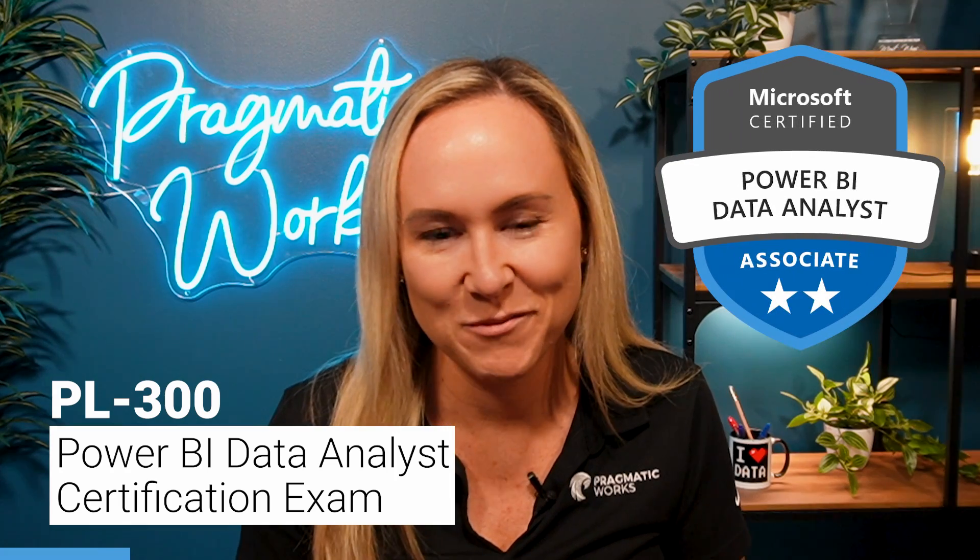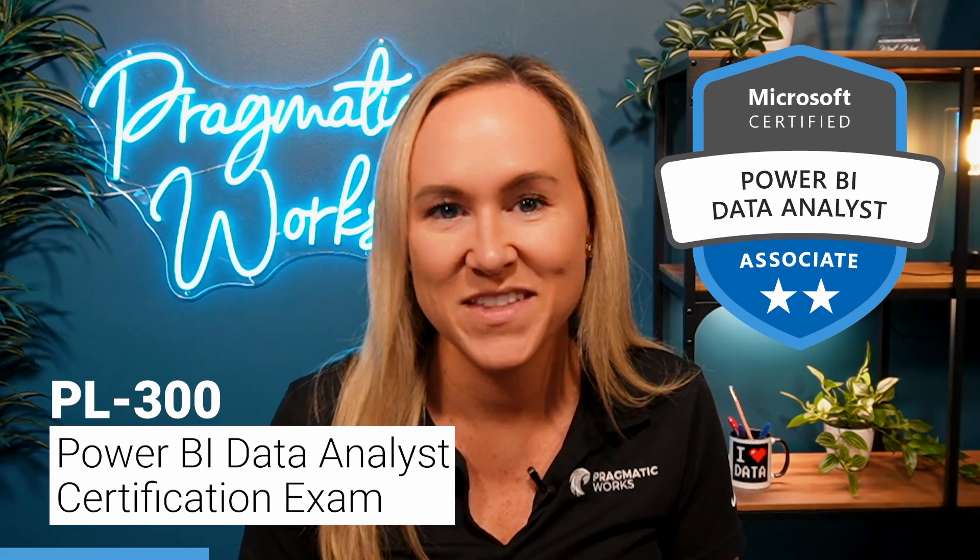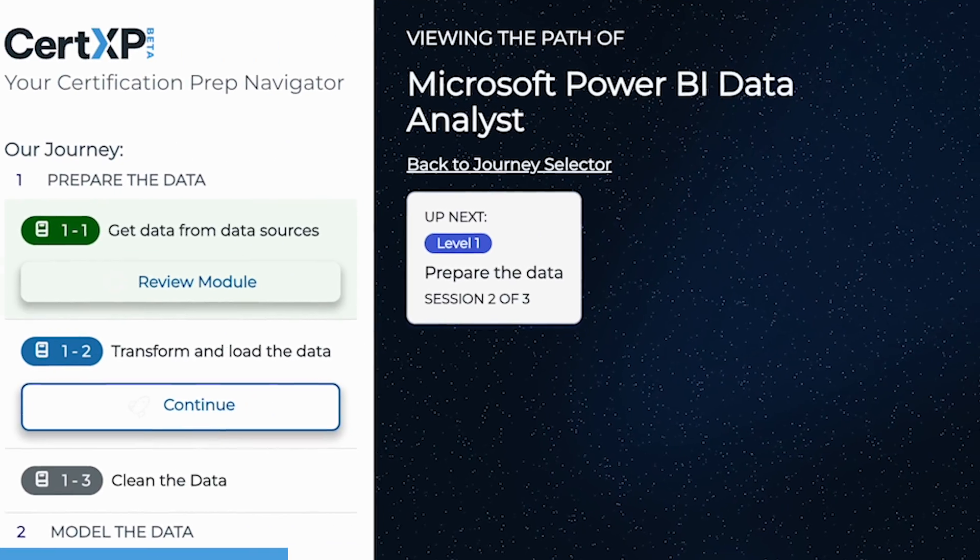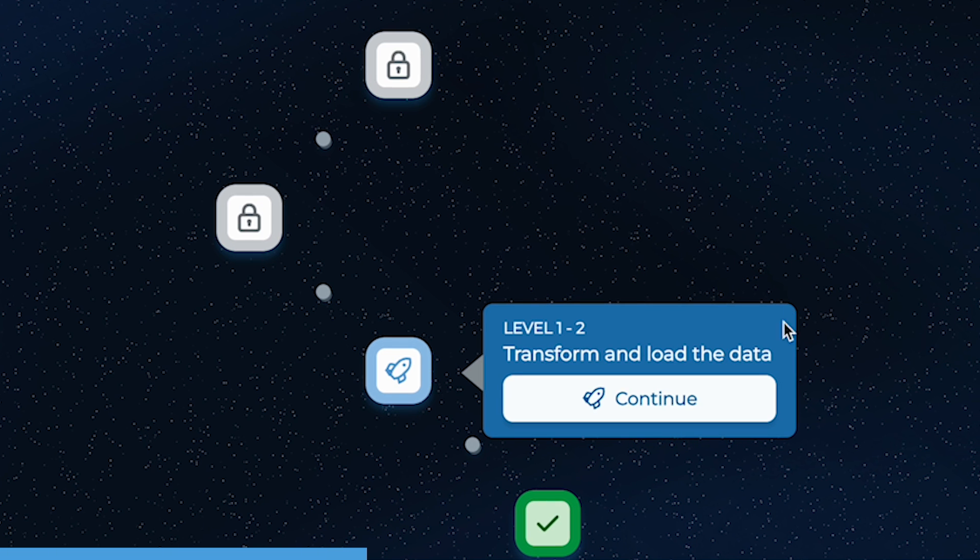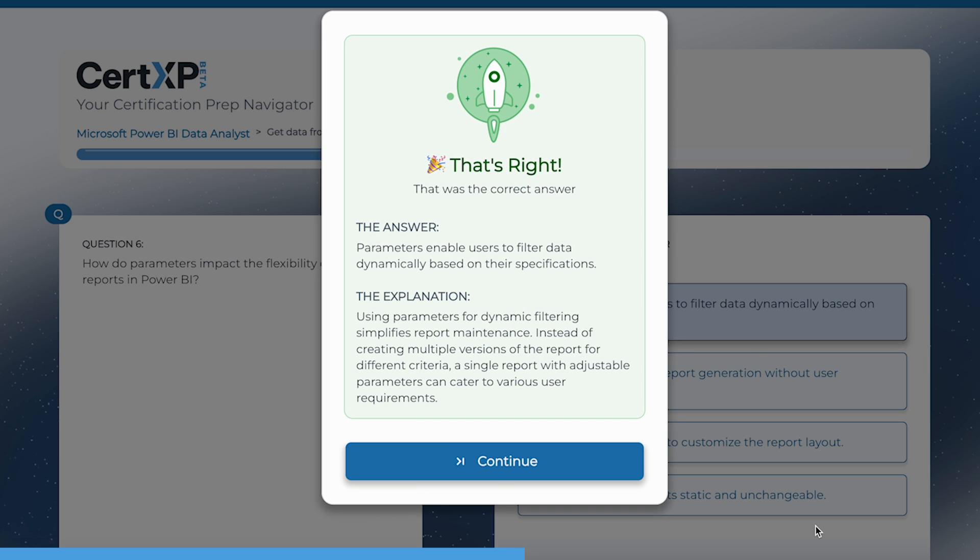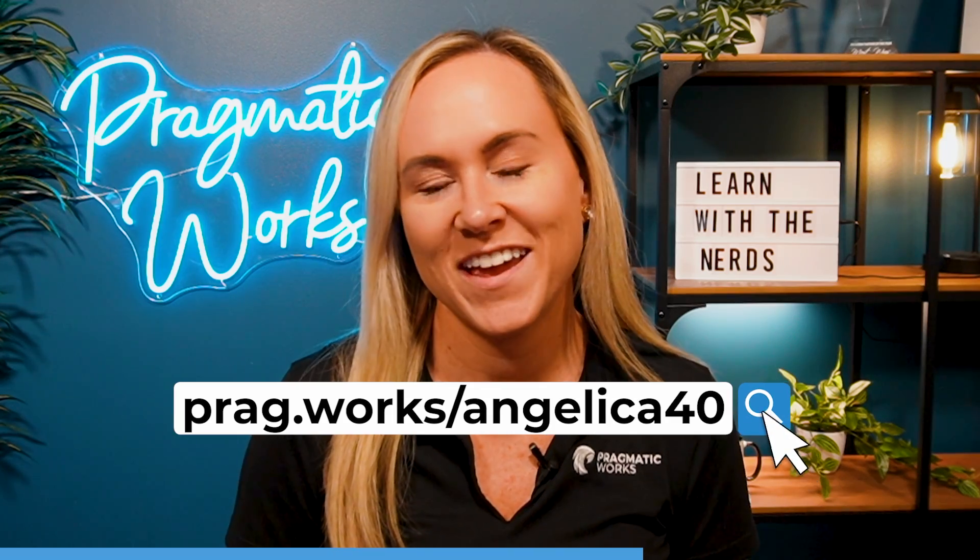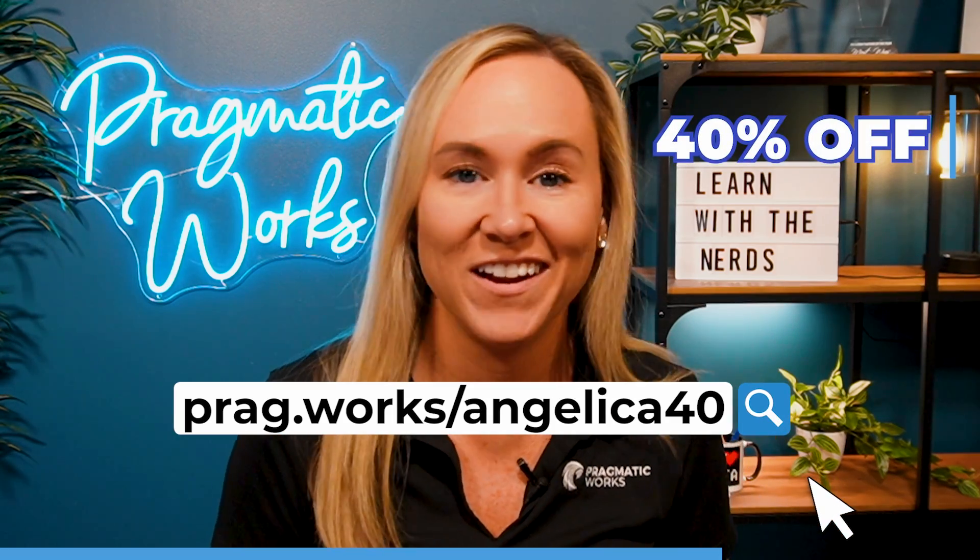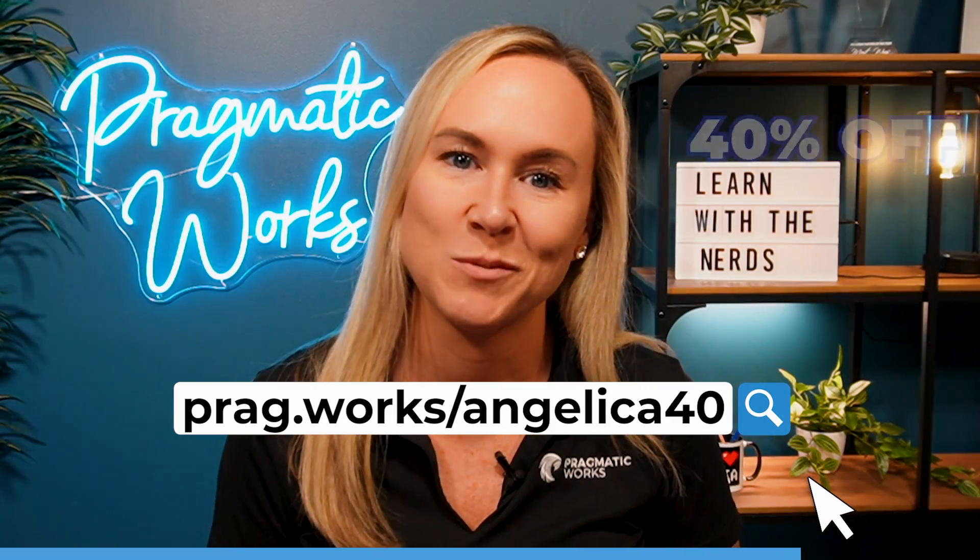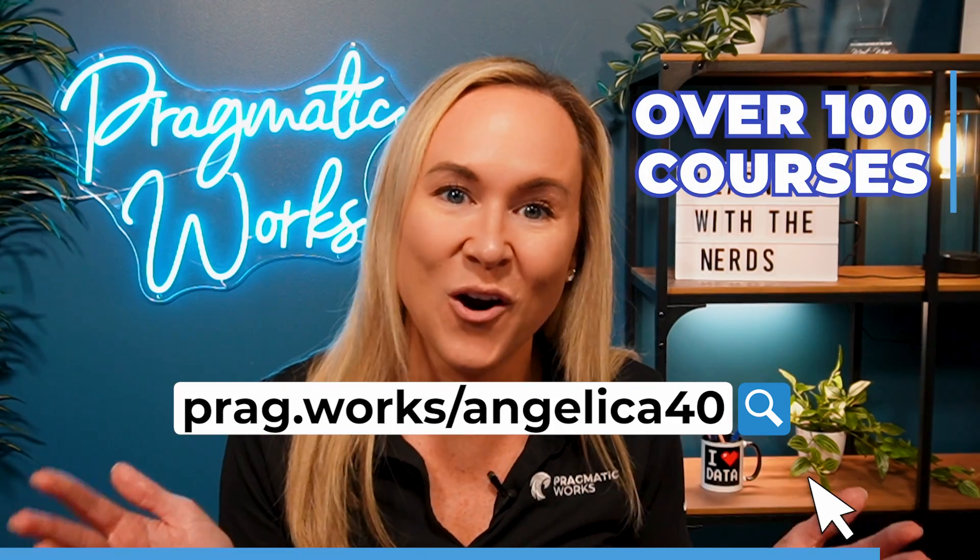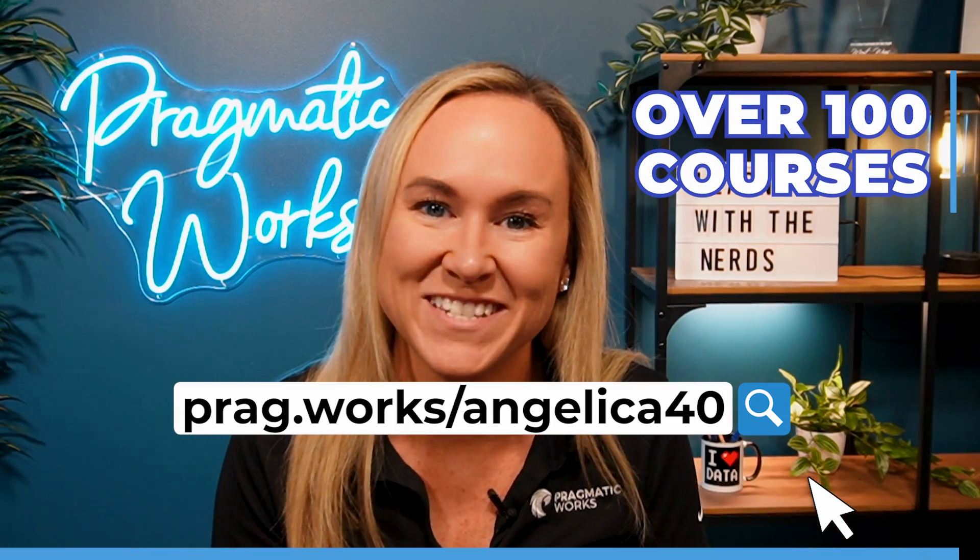Before I begin, are you planning on taking the PL-300 certification exam? Then check out CertXP, a fun new way to prepare for that PL-300 where you will get exposure to practice exam questions. Visit prag.work slash Angelica40 and you'll save 40% on an annual on-demand learning subscription and get access to all of CertXP features. Now, on to the video.